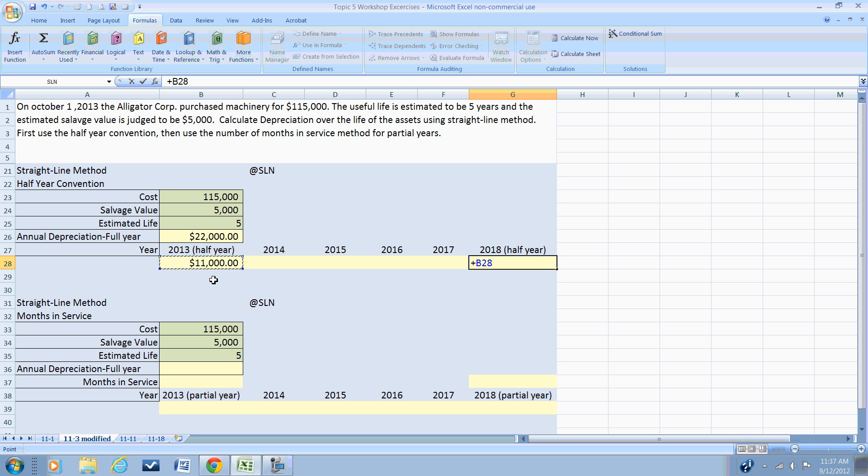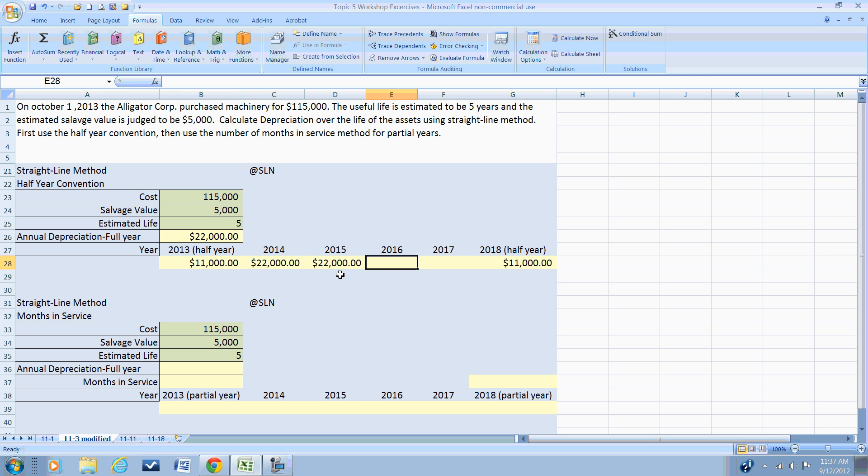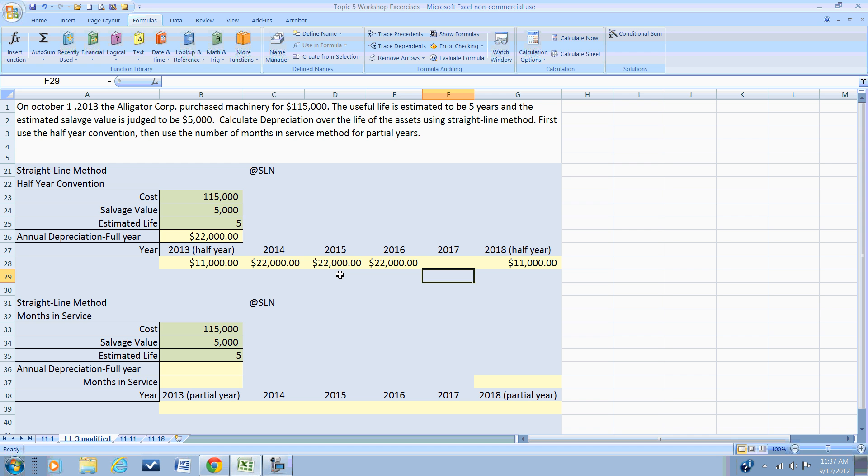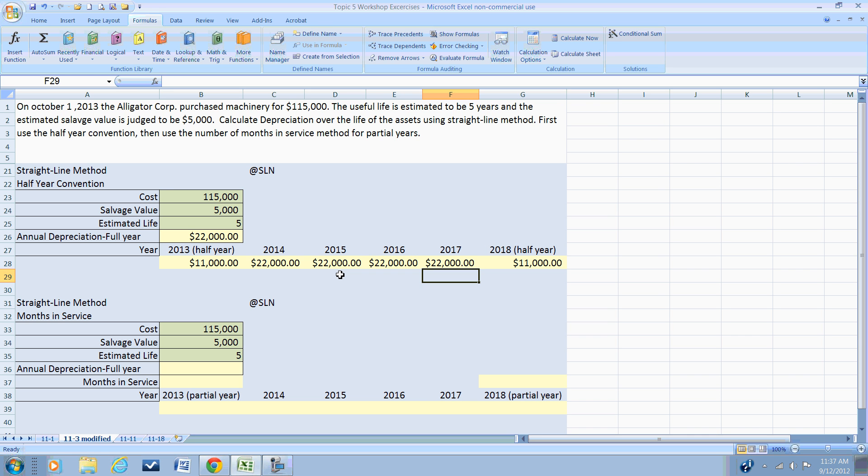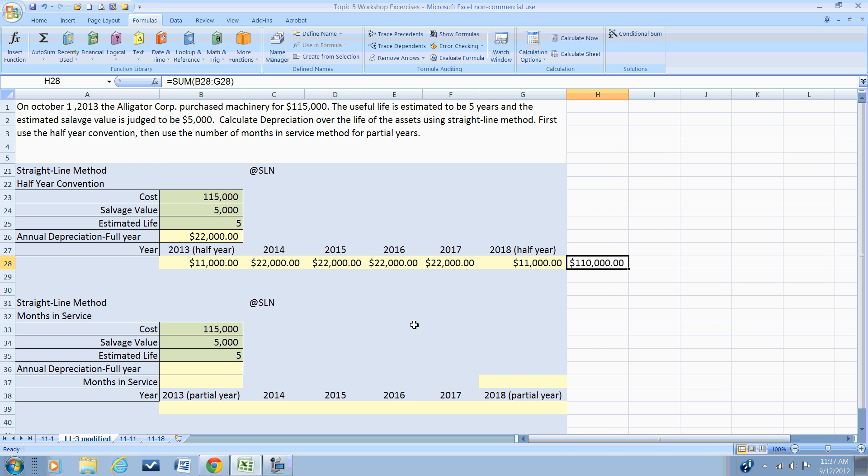So in year one we have half a year's depreciation, in year six we have half of the year's depreciation, and the remaining years—the other four years in the middle—will have depreciation of $22,000, the full annual rate. So whether we bought the piece of equipment on October 1st or January 15th or December 30th, for year one we would take half the depreciation. Over the course of the six years, we would have accumulated depreciation of $110,000, which is the cost minus the salvage value, so this asset will be fully depreciated.